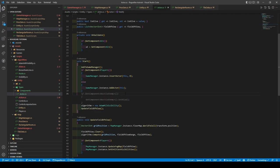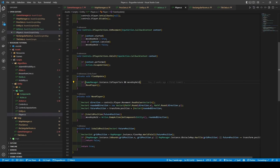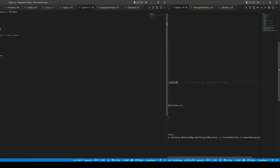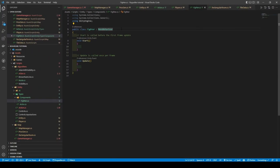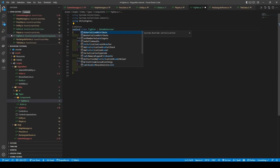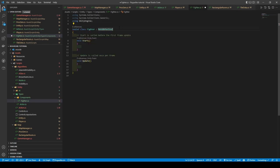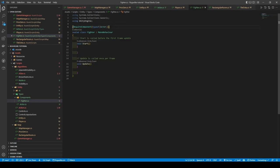Save and open the player class and give our FixedUpdate's if statement a new condition of GetComponent<Actor>.isAlive. This condition is placed here so our player can't move or attack when dead. Now save and open our Fighter class. Change the public keyword to sealed in the class declaration and add a RequireComponent Actor attribute.